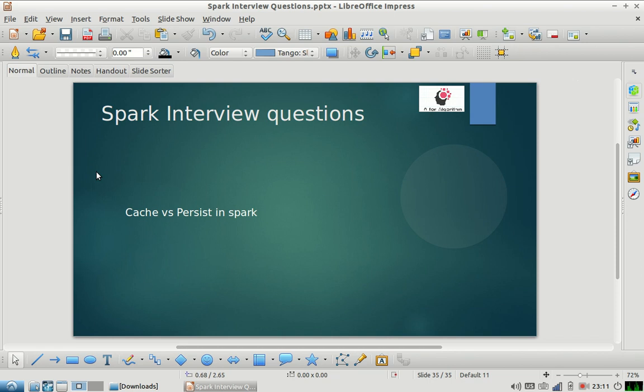Hi everyone, welcome to my channel. I hope you're enjoying our Spark interview question series. Please subscribe to our channel and share the videos with your friends. I'm back with one more Spark interview question, so today's question is: